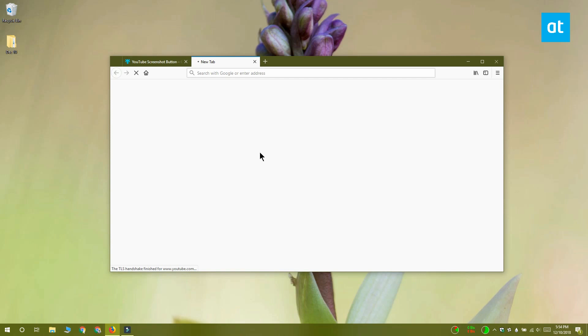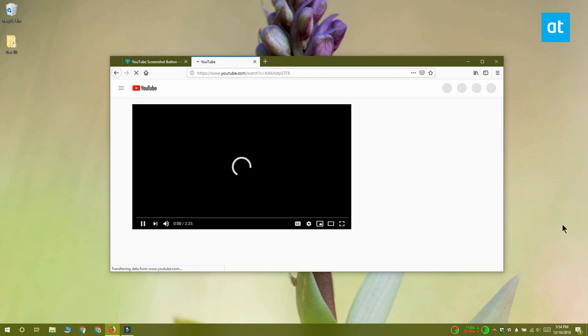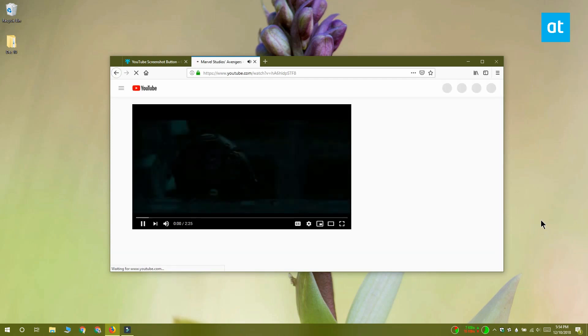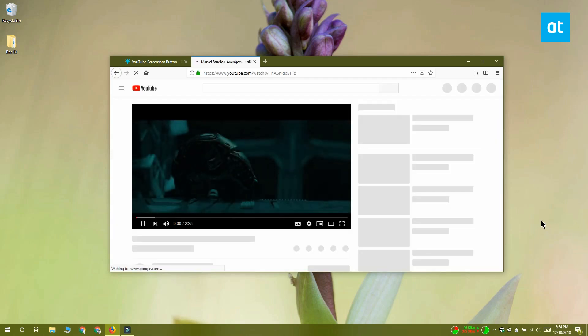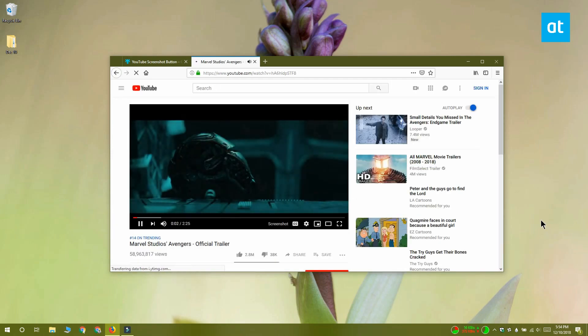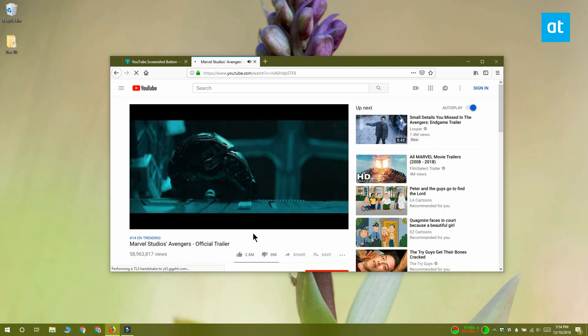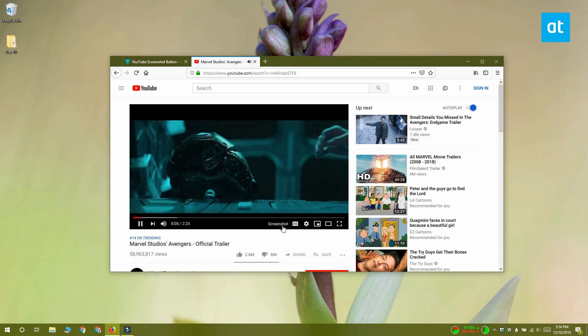When the video starts playing or is still buffering, you'll see the screenshot button right next to the closed caption button. If the closed caption button isn't there, you'll see it next to the gear button.